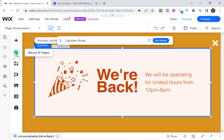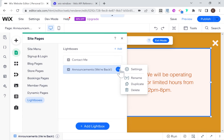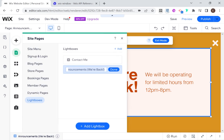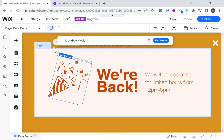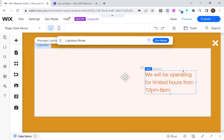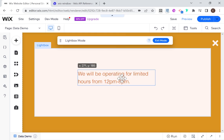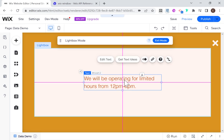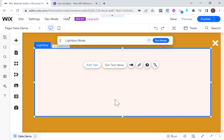The first and most important thing I'm going to do is change the name of the lightbox. I'll go over here to Rename and change this to 'data demo'. Then I'm just going to get rid of all of this text and leave one text box here in the middle, expand that a little bit, and center the text.